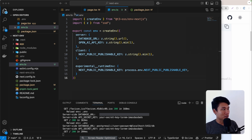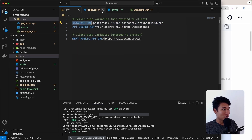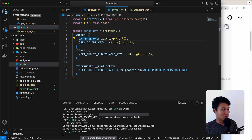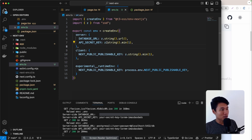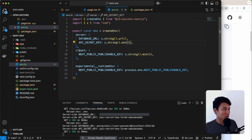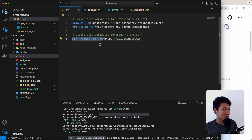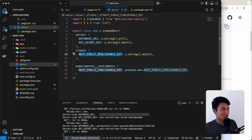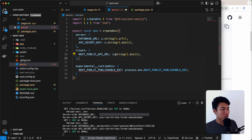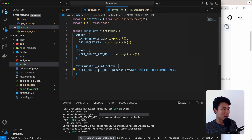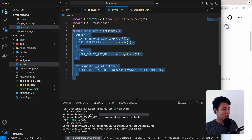Now let's define the server schema. DATABASE_URL should be z.string().url(). API_SECRET_KEY should be z.string().min(1). For the client environment variable NEXT_PUBLIC_API_URL, we add it under the client key with z.string().min(1). Note that you must use the full NEXT_PUBLIC_API_URL name in both the client schema key and the runtimeEnv destructuring.